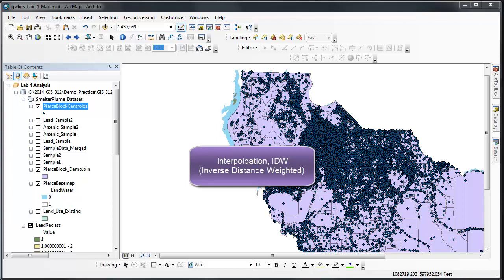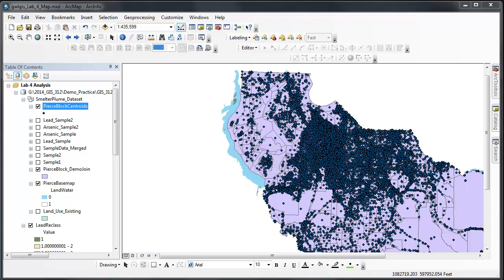This video demonstrates how to interpolate a map of the density of young children using the inverse distance weighted method of interpolation.